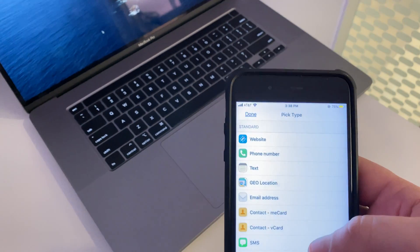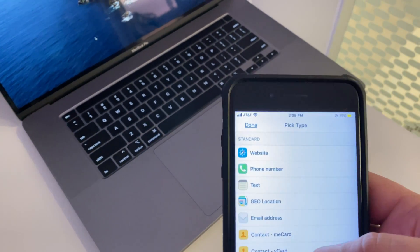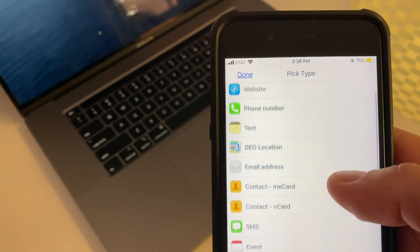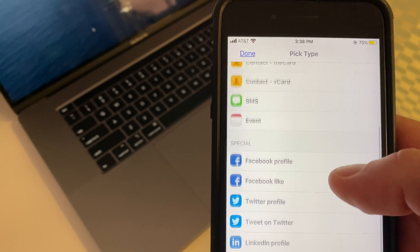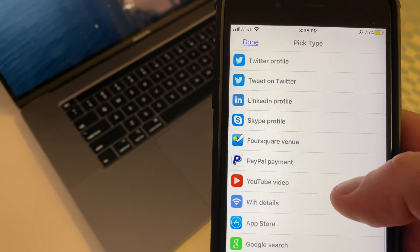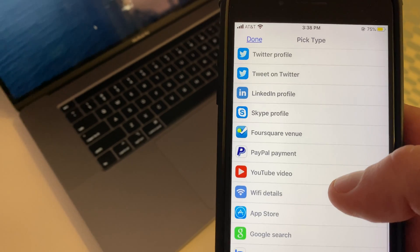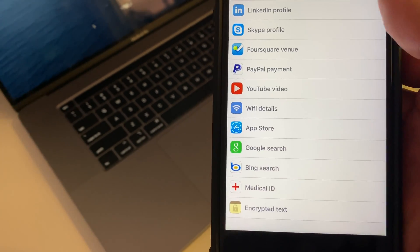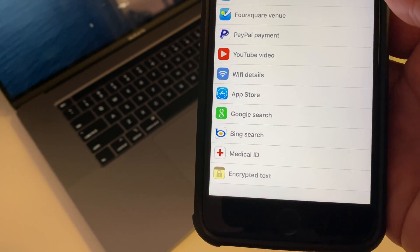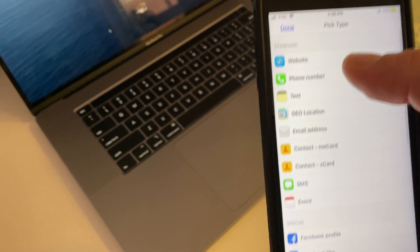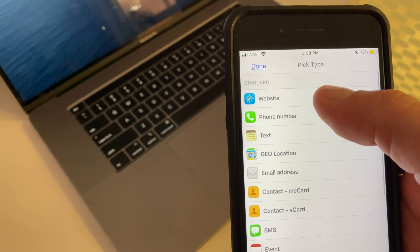You can create all kinds of QR codes: websites, phone numbers, Facebook, social media profiles, YouTube videos, all kinds of things. We're just going to do the website.